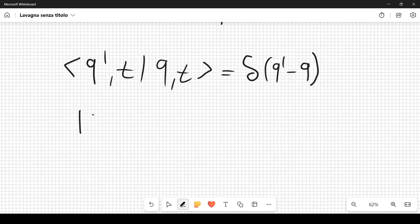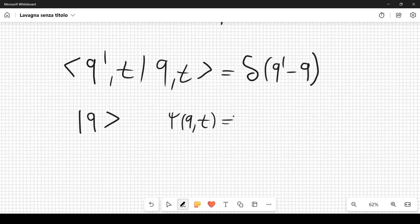Using these time-independent states |q⟩ as a basis, we define the wave function ψ(q,t) = ⟨q|ψ(t)⟩, where the bra ⟨q| is time-independent.